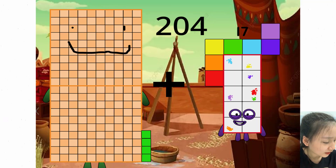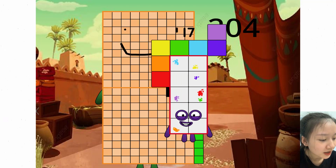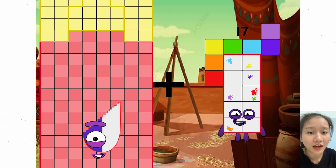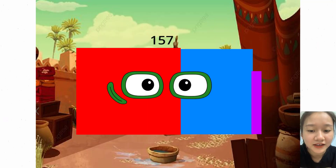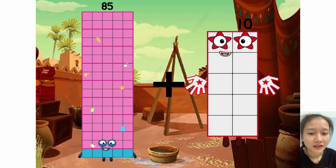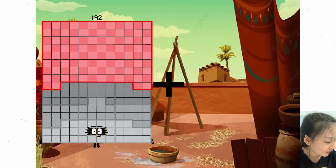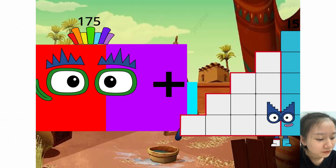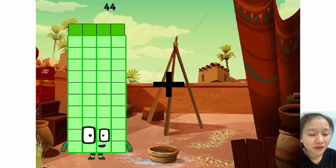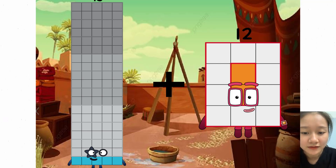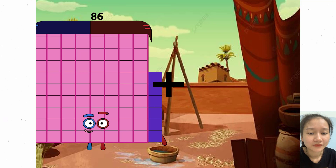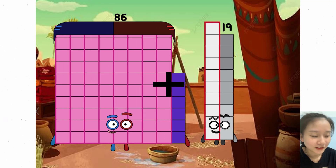204 plus 17 equals 121. 136 plus 21 equals 157. 85 plus 10 equals 95. 175 plus 21 equals 196. 95 plus 13 equals 108. 86 plus 19 equals 105.